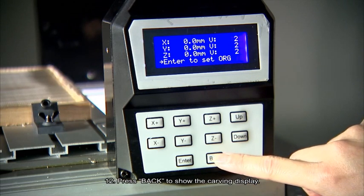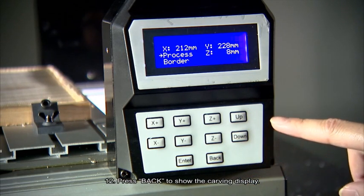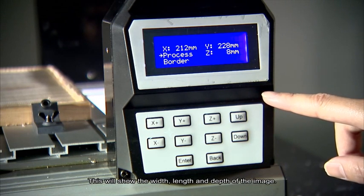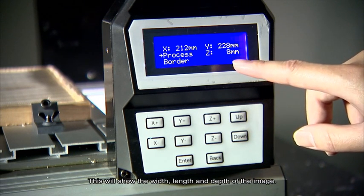Press back to show the carving display. This will show the width, length, and depth of the image.